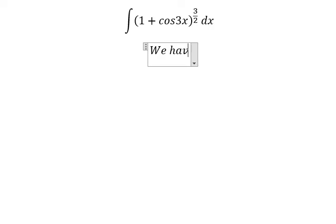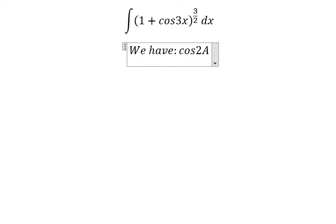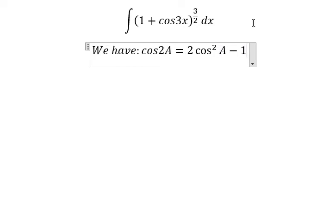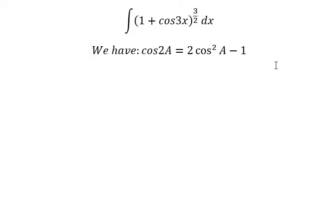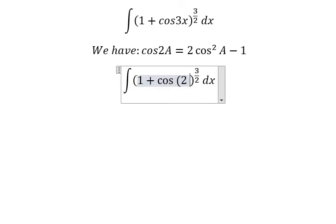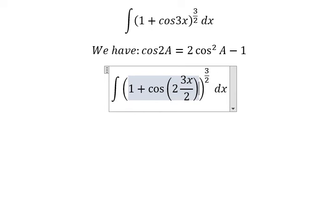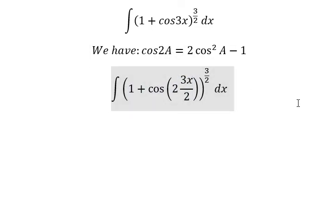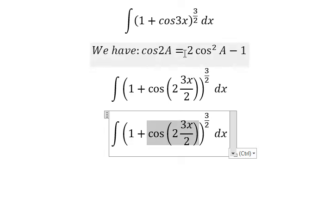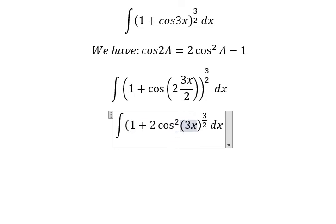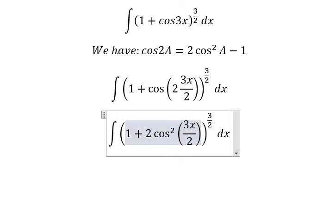We have the formula: cosine 2x equals 2 cosine x squared minus 1. So for cosine 3x, we can write it as 2 multiplied by 3x over 2 — let's call 3x over 2 capital A. So we change it into 2 cosine of 3x over 2, squared, minus 1.